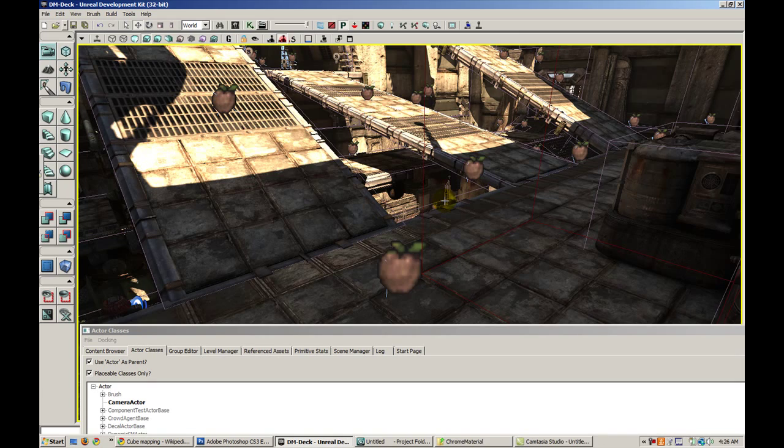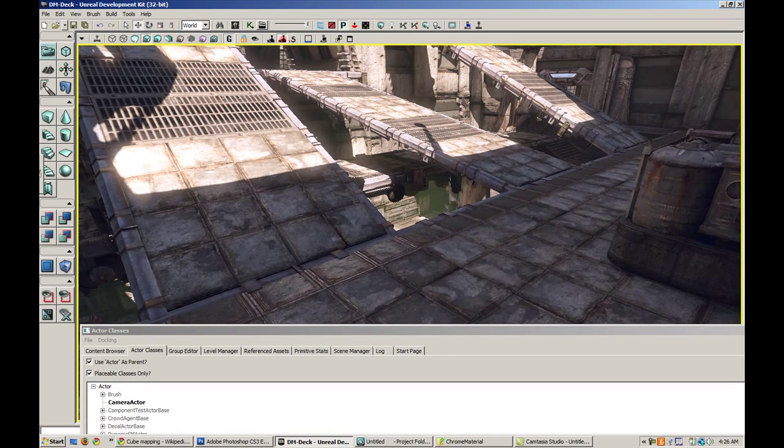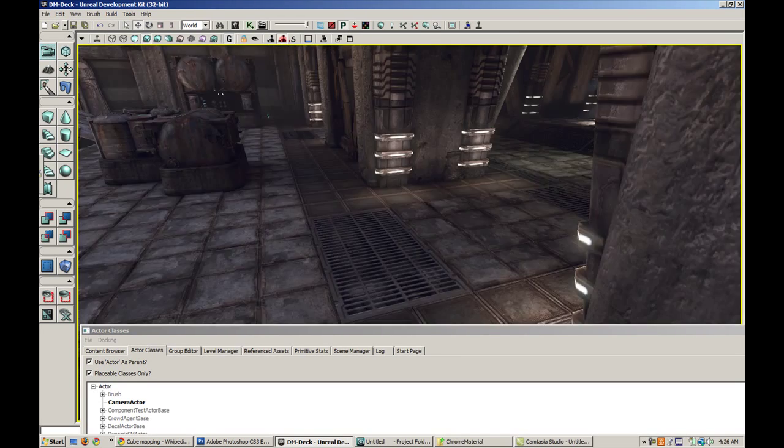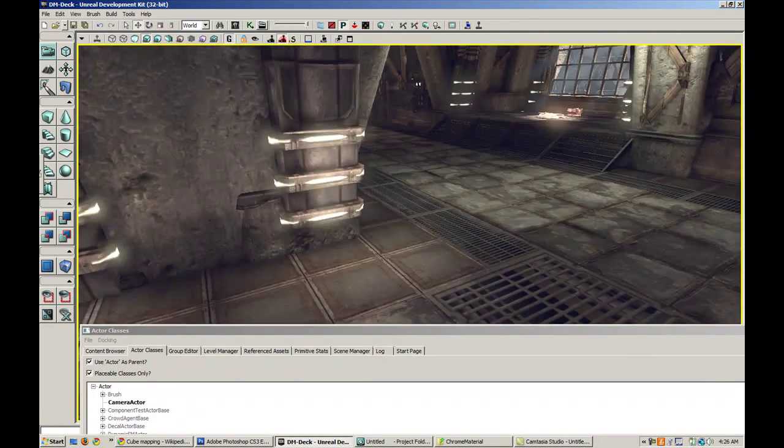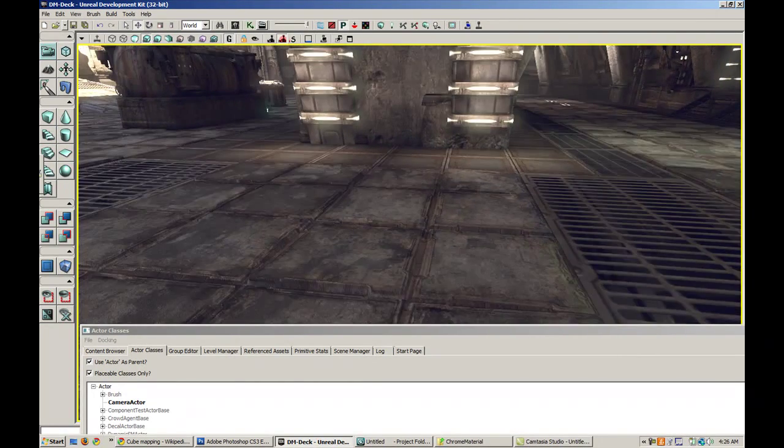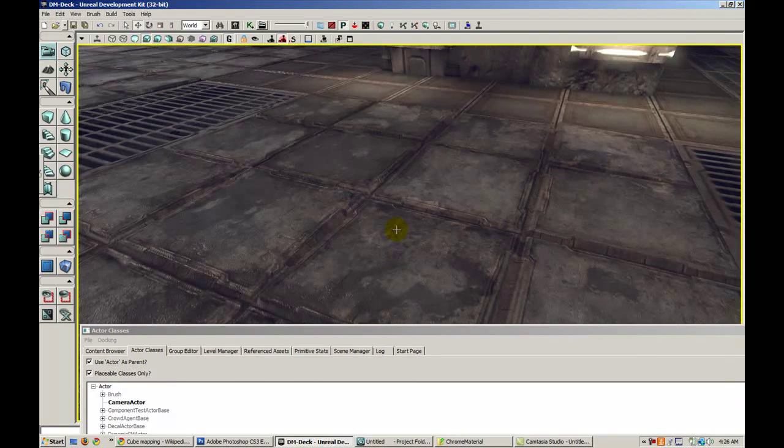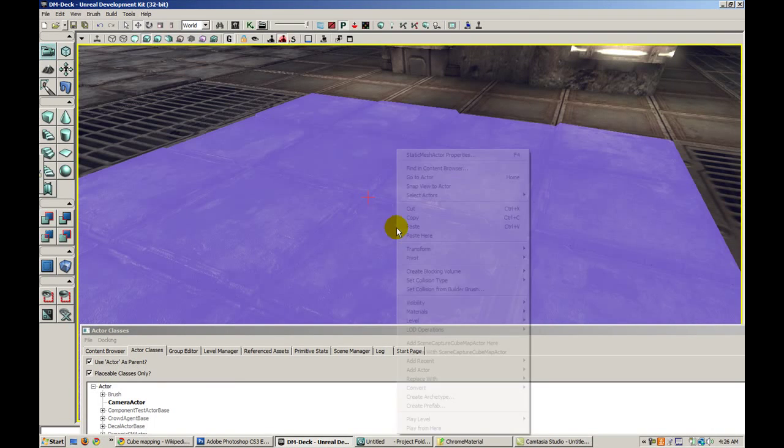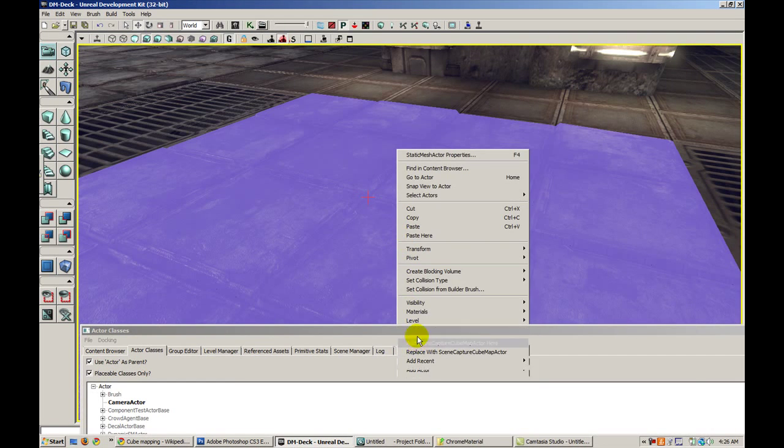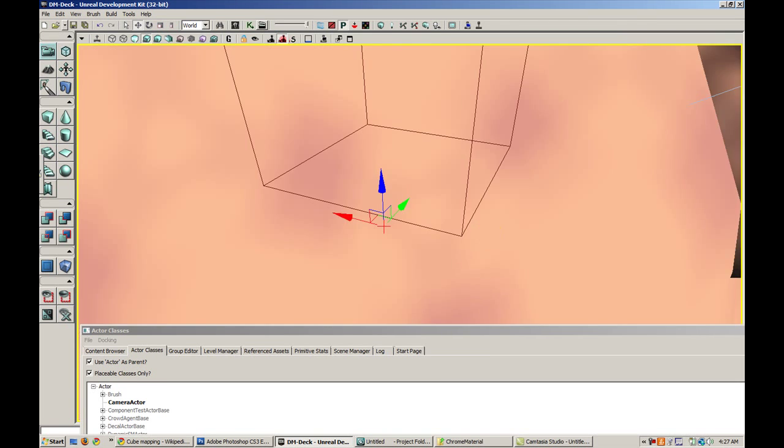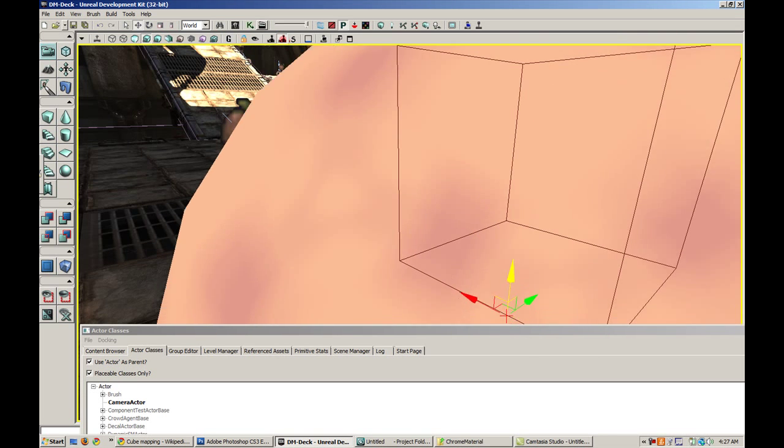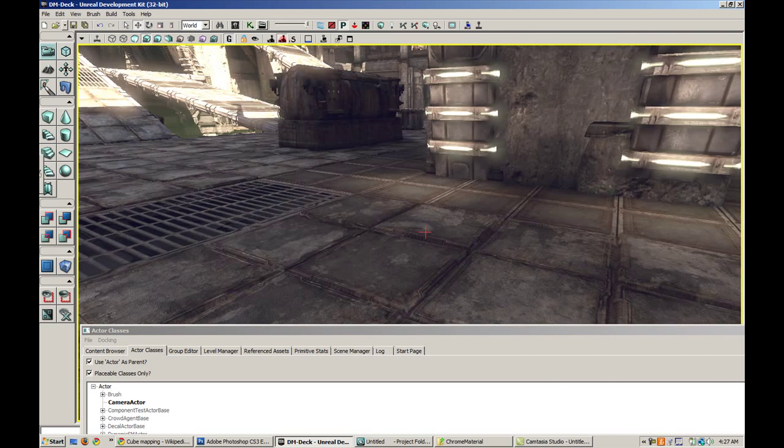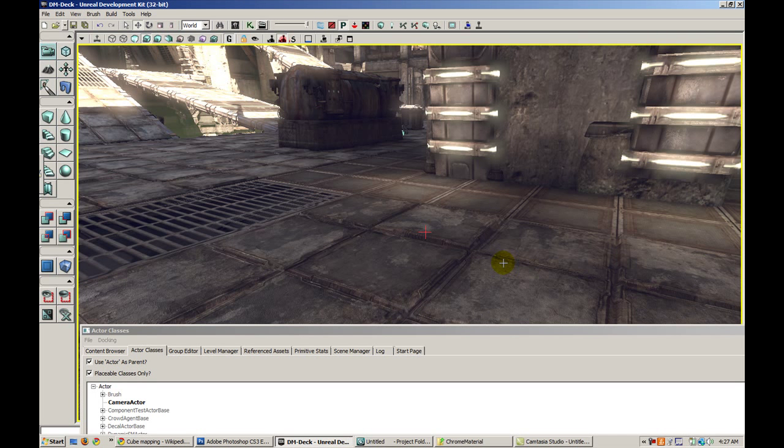Now we're going to go ahead and place this in our map somewhere. Let's go ahead and hit G for game mode and I'm going to find a good spot, right here. I'm going to place one of these actors right here. If we exit game mode, it's basically just represented by this giant sphere thing. This is the position that the cube map is going to be generated.